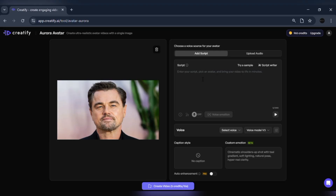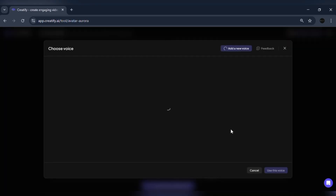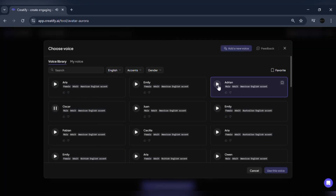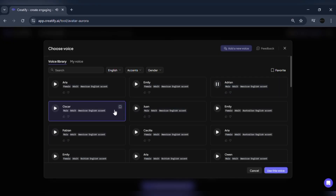Next, on the right side, we have a text box where you can type or paste your script. For example, I'll type: "Hi, I'm Aurora, the most realistic AI avatar ever created by Creatify." Below that, you can pick a voice. Let's choose one from the English voices. You can also adjust speed, tone, and emotion level for more natural delivery.